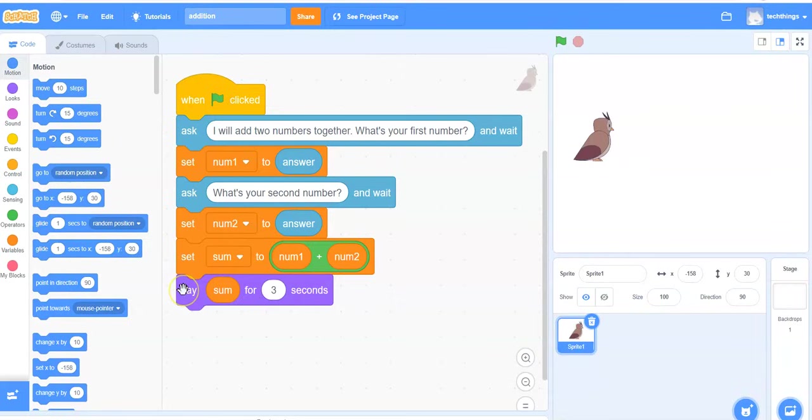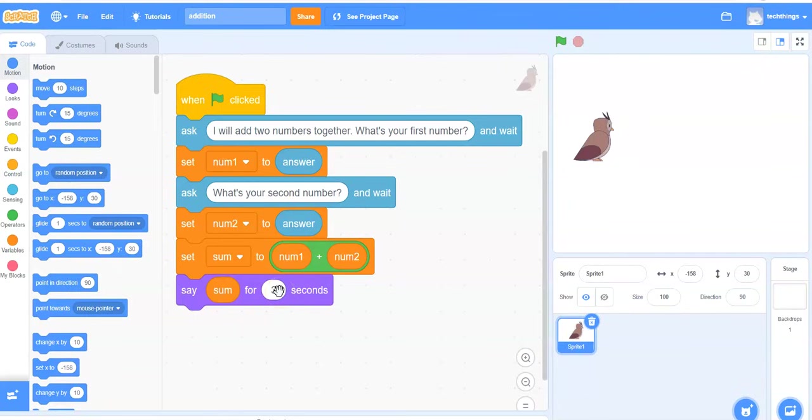The final block or line of code is an output and it will say the sum of the two numbers and it will remain on the screen for three seconds.